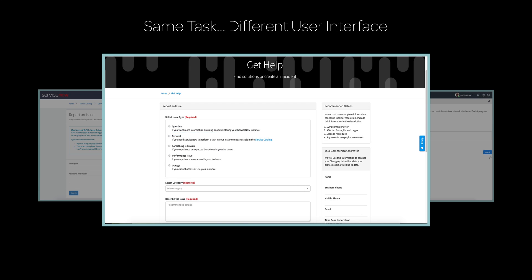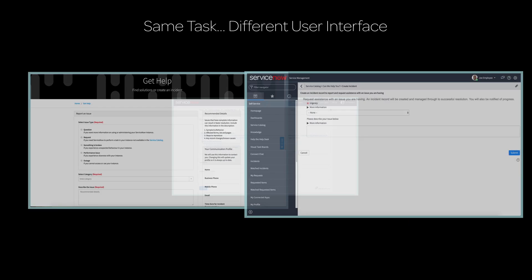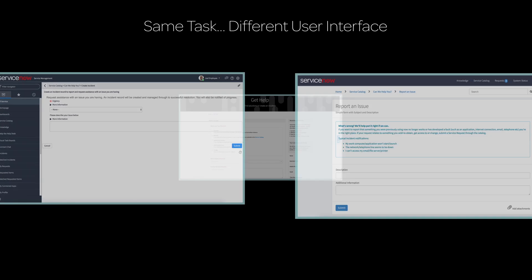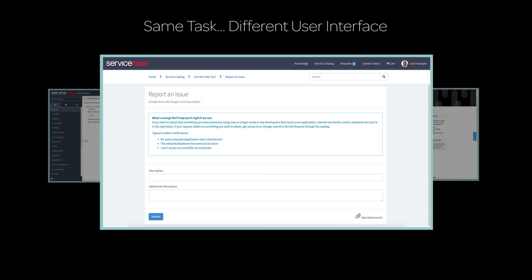The ServiceNow user interface is highly customizable, so your experience may differ from that shown in this video, but the concepts are the same.